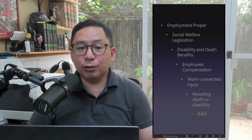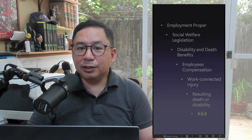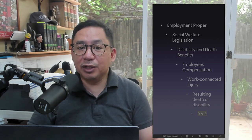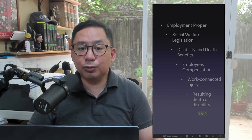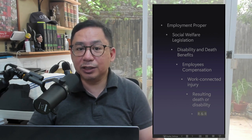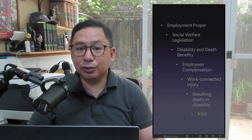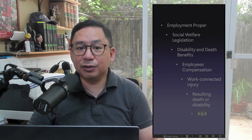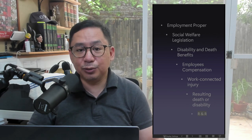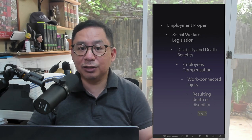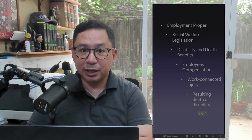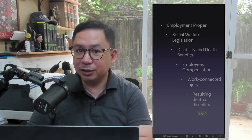Disability or death arising from injury by a soldier while on rest and recreation after having gone on actual combat duty is compensable, because rest and recreation after actual combat duty is considered part of a soldier's military activities.